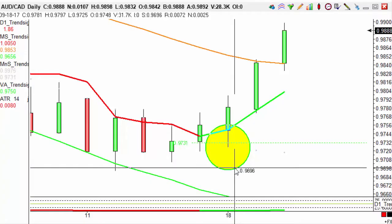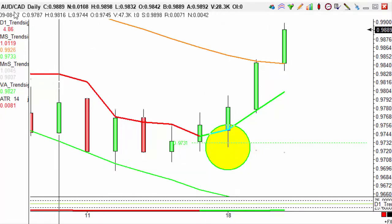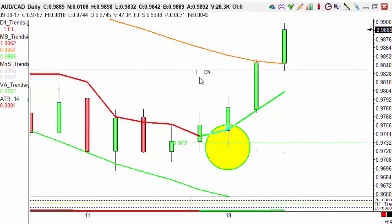Hi there guys, welcome to Trendsignals trade of the day. My name is Joel and I'm going to be taking you through a trade on the Aussie CAD daily charts, as you can see.